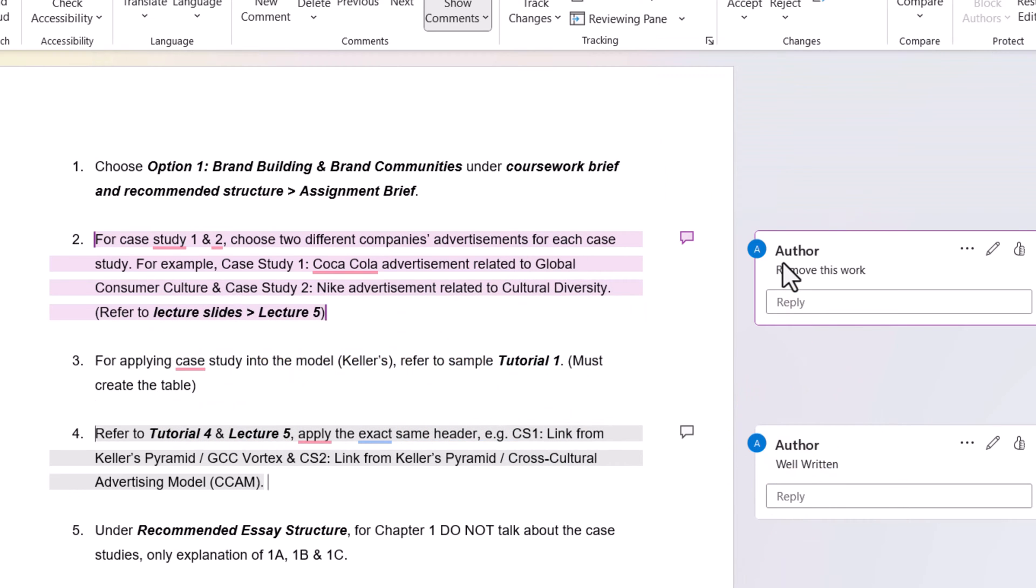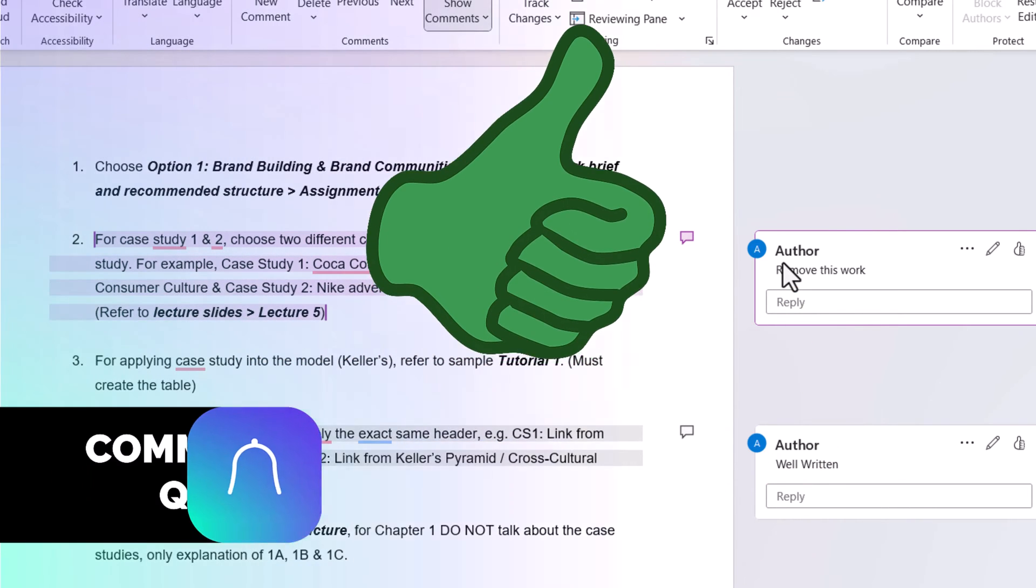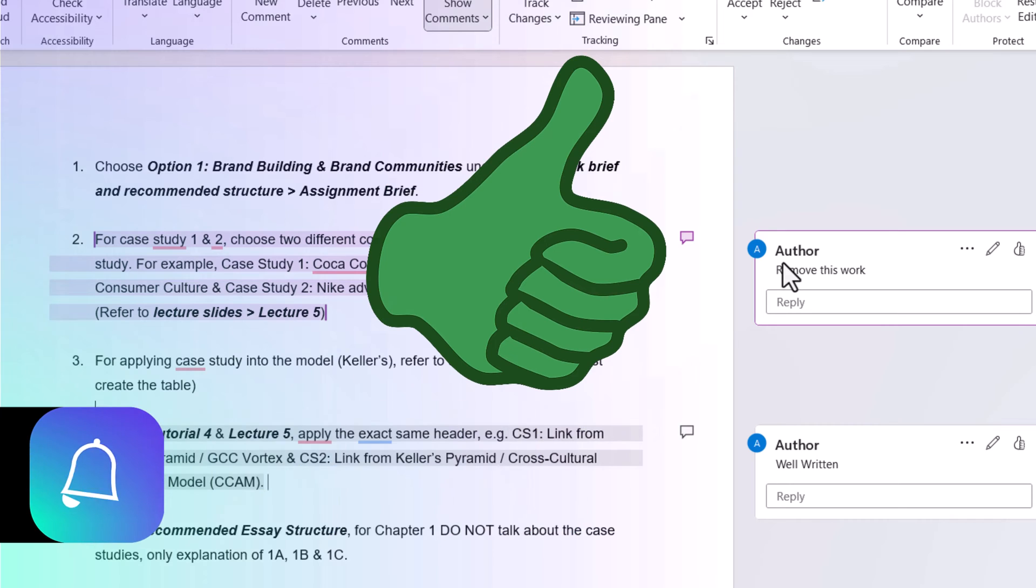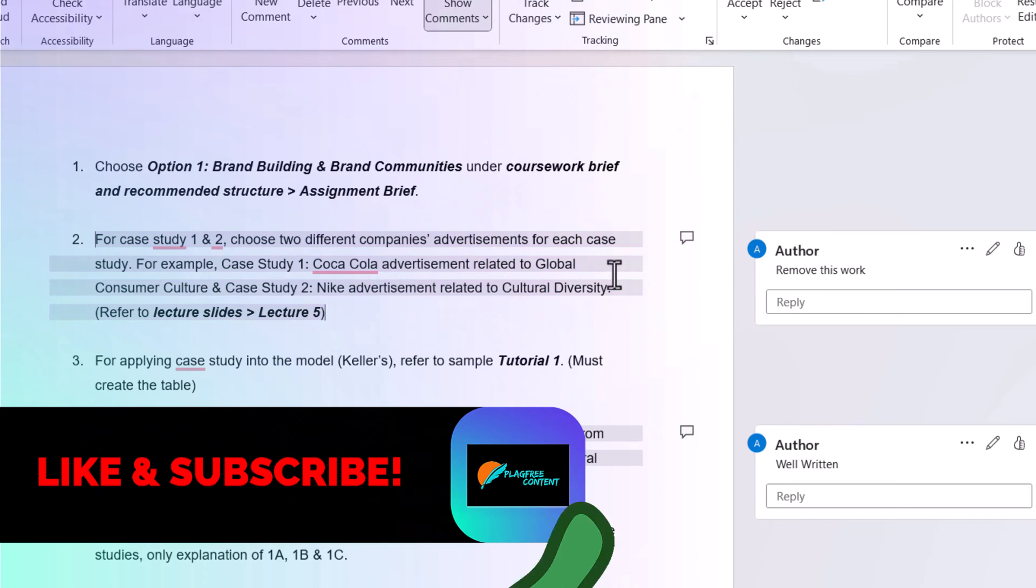So that's it for this video. If you like this video, please thumbs up and don't forget to subscribe our channel. Thank you and have a nice day.